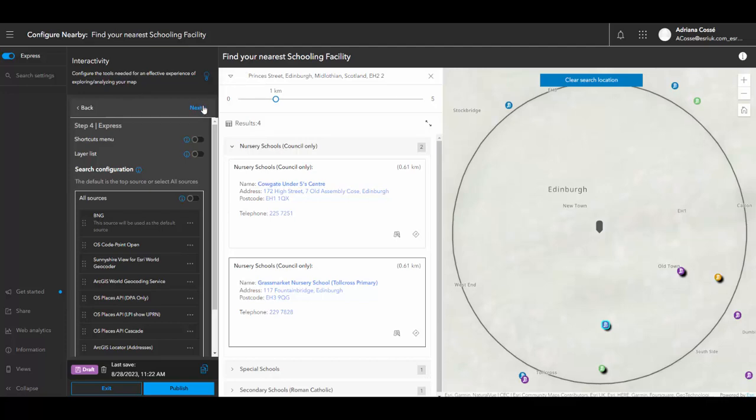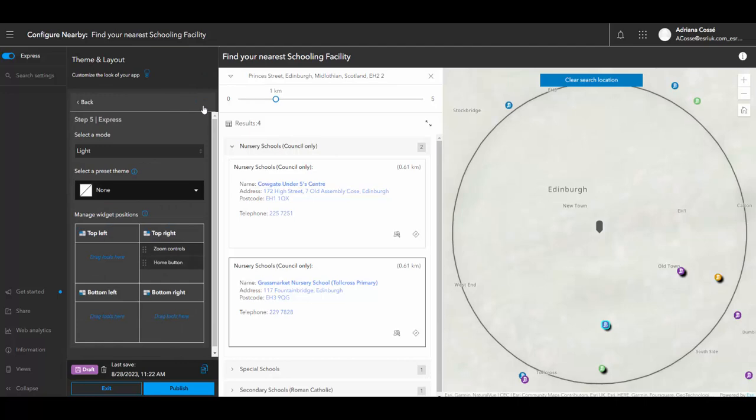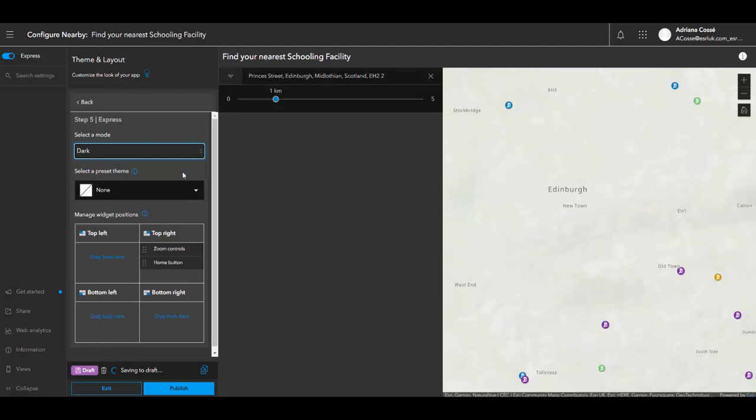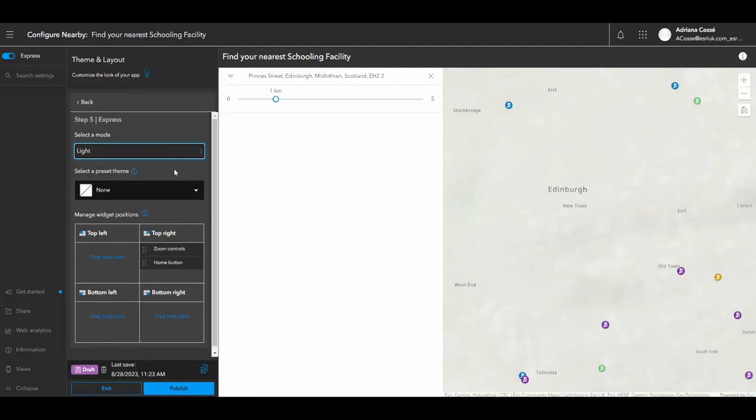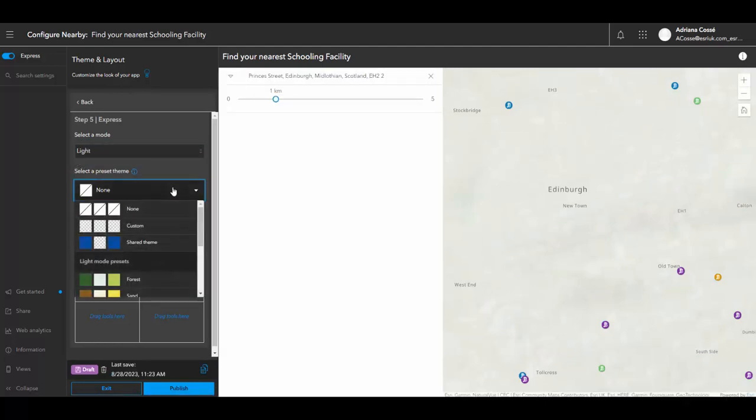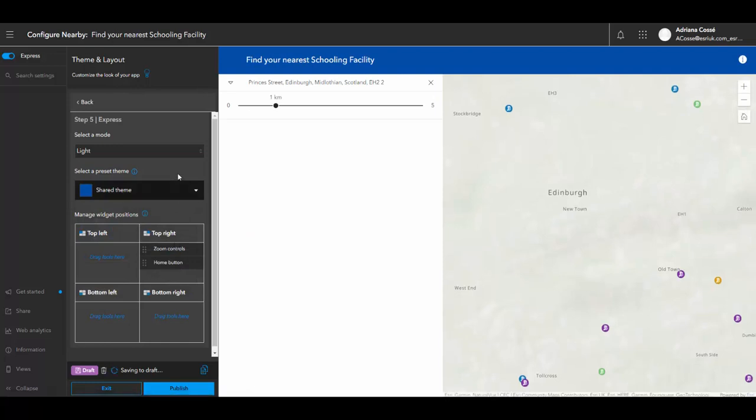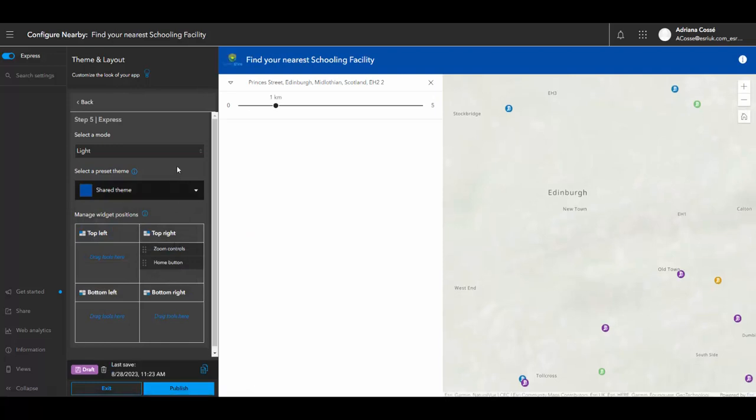And in step five, we're allowed to edit the customization of the application, whether we have a dark or a light theme or even a custom theme from our organization. So in this theme, it's automatically populated my organization's logo and the colors that are used consistently for my organization.